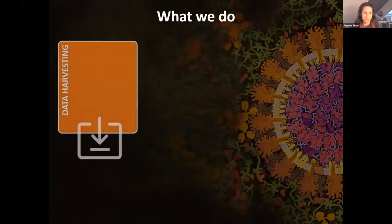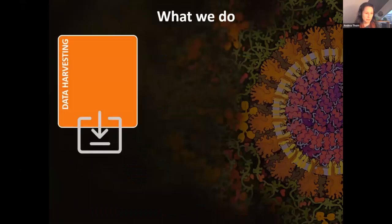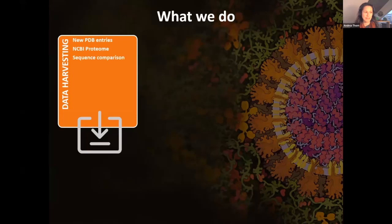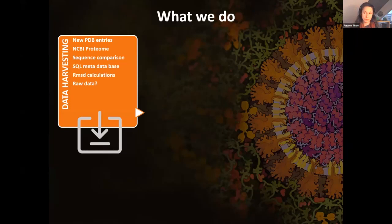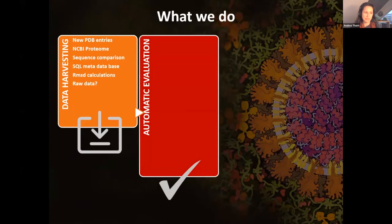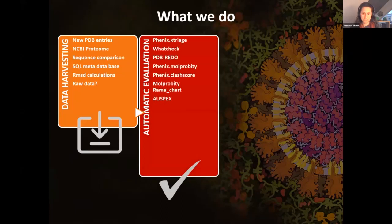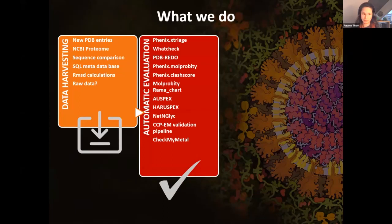Here's our pipeline. On Wednesday, the new PDB entries come in and we check them against the NCBI proteomes for Coronavirus. We put them into a metadata base, do RMSD calculations to find whether there are new folds, and look whether raw data are deposited. Then with a great number of tools - some our own, most from other sources, some customized - we do an automatic evaluation, with results typically available from our database by Thursday at the latest.